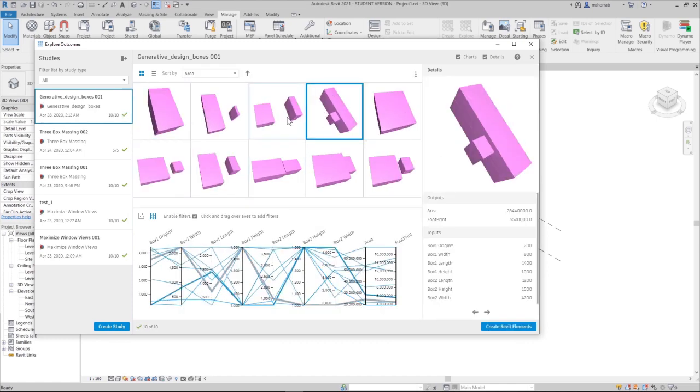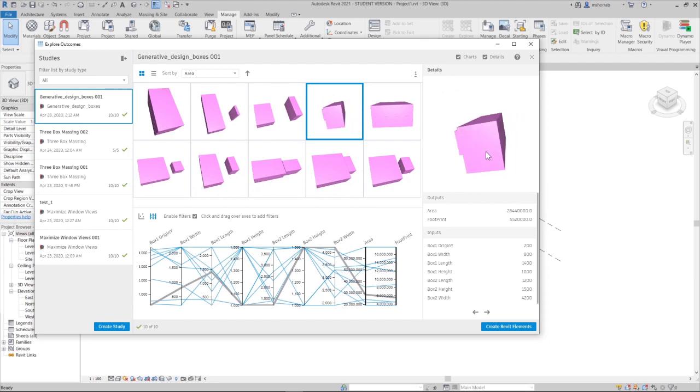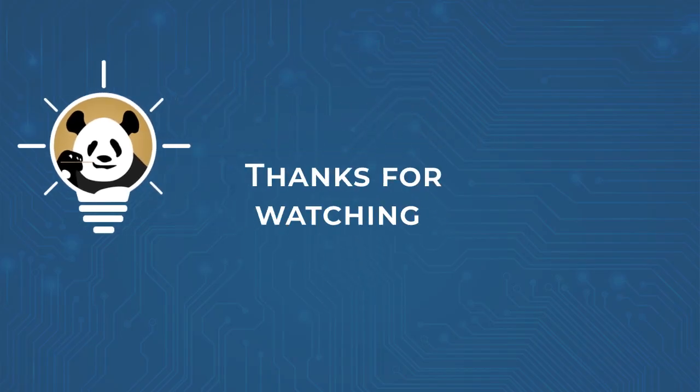If you like this video, don't forget to share and subscribe and visit our website for some cool stuff. Thank you.